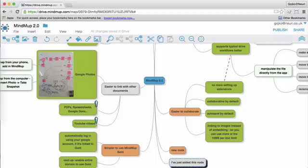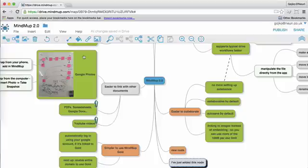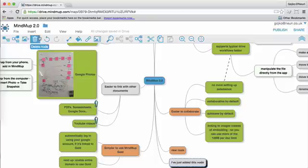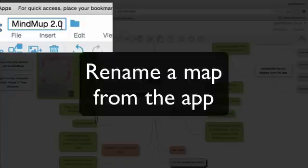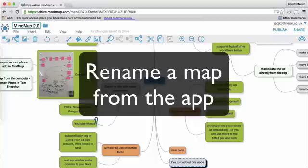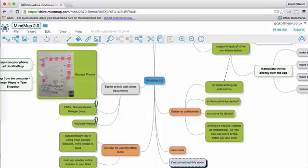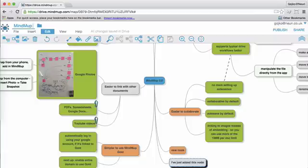MindMup also now supports all the typical Google Drive workflows easier. Map names were previously tied to the central node text, which was confusing to some users. Now that's no longer the case. You can name the maps anything you like, and the name is clearly shown in the top left corner. You can also easily rename files by typing in a new file name in the top left box, very similar to Google Docs or Google Spreadsheets.